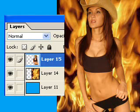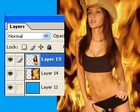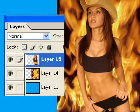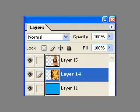Now we're going to insert another layer and we're just going to put a picture behind the original picture. This can be anything you want — fire or any kind of scenery — just to change the overall image of the picture itself. You'll see on the layers palette that the fire is underneath the original picture.